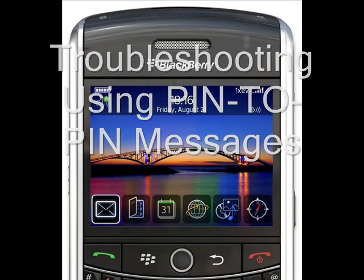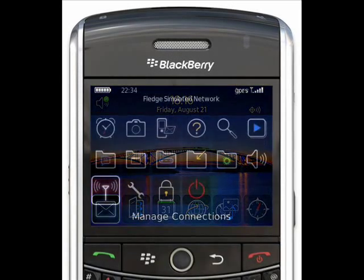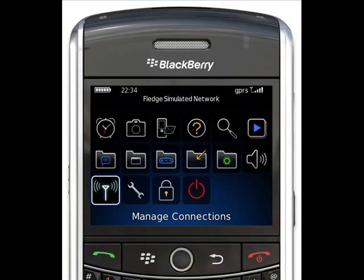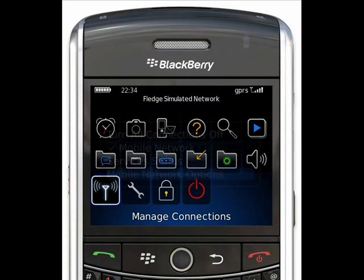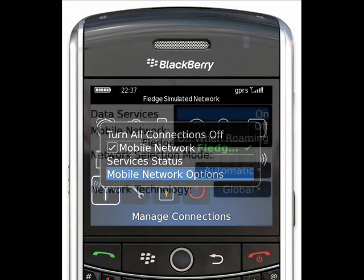The first thing to check is that you have data services enabled. From the main screen, press the menu key and scroll down to Manage Connections. Press the trackball and scroll down to Mobile Network Options, and press the trackball again.